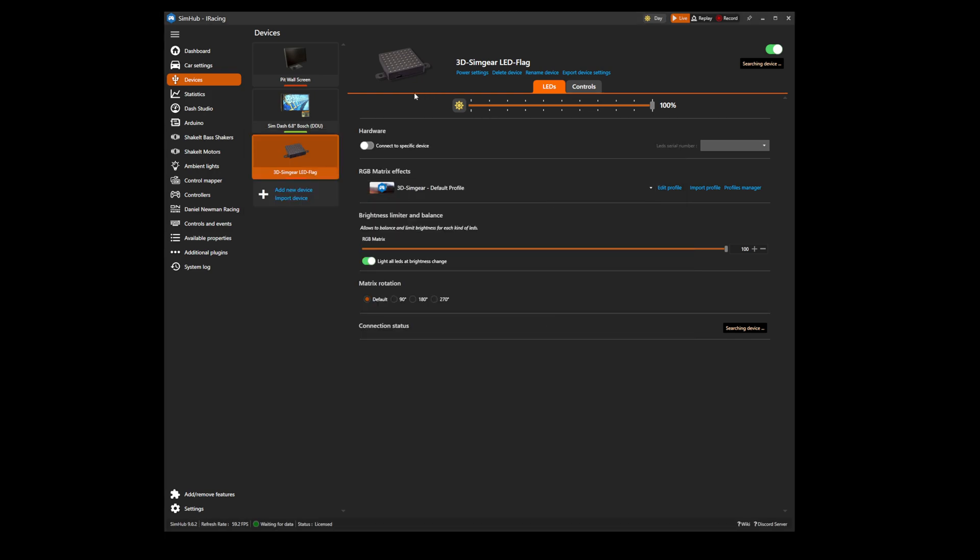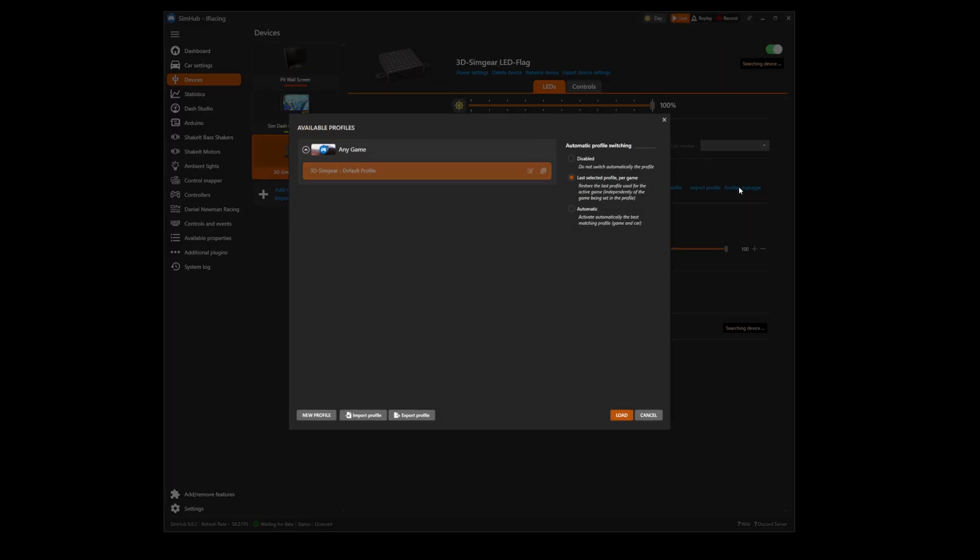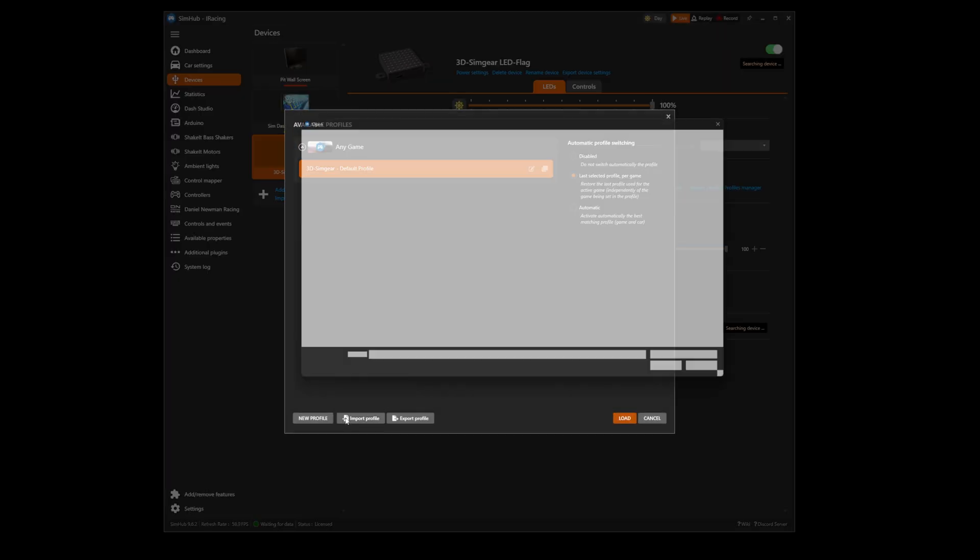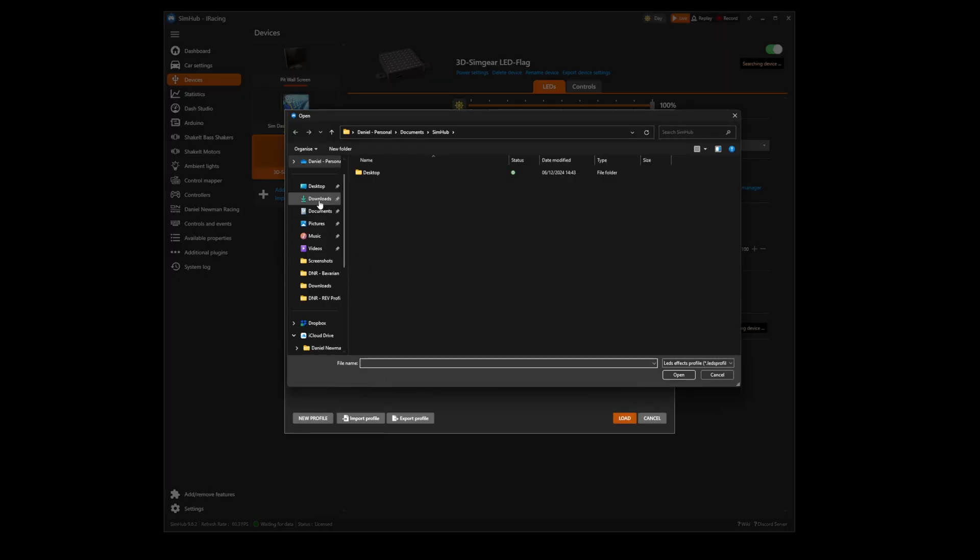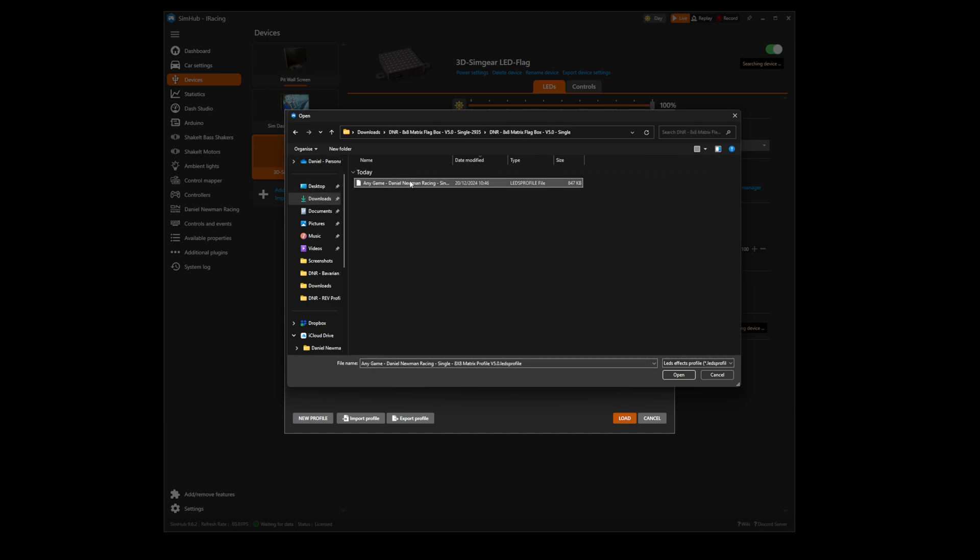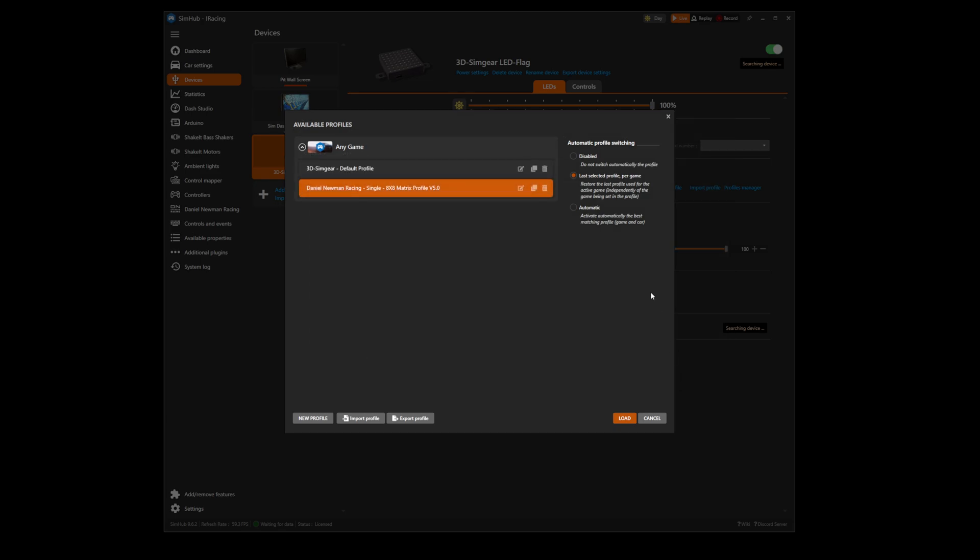If your device is in the devices tab as shown here, we head to profiles manager, import profile, downloads, and then we select the profile and press open.